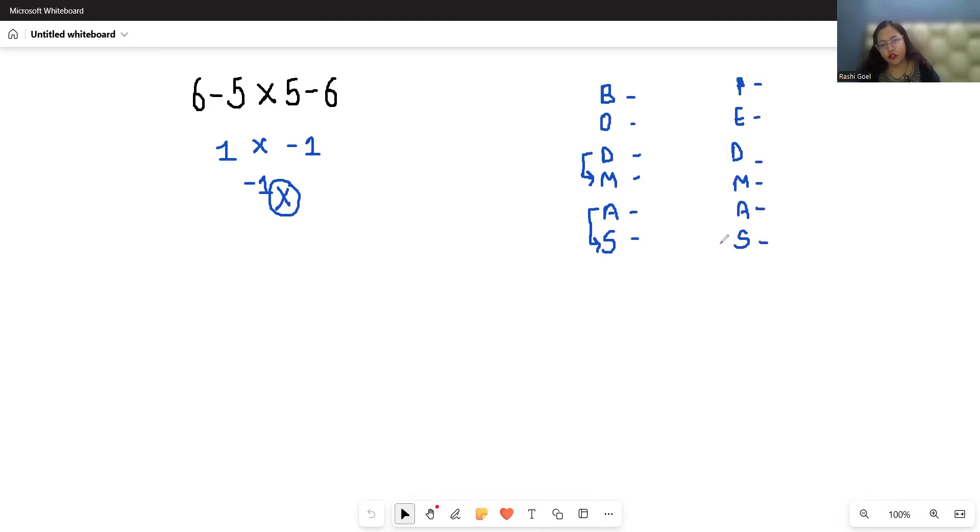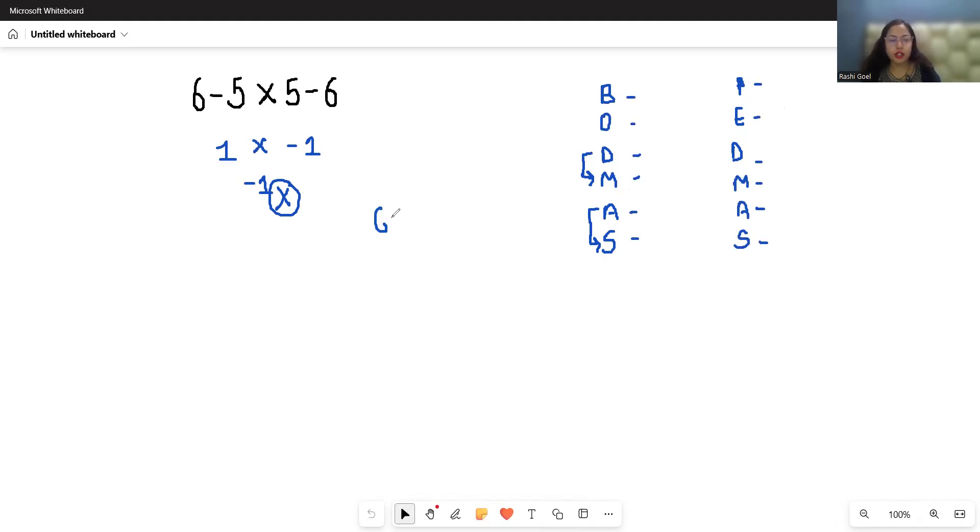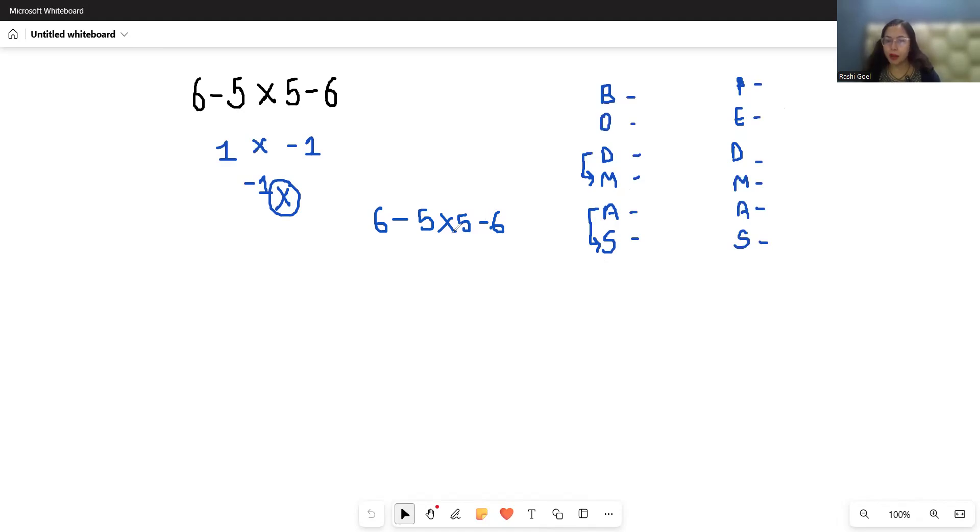So write the expression again: 6 - 5 × 5 - 6. We have two operations given—subtraction and multiplication. As per the order of operations, we have to give priority to multiplication.